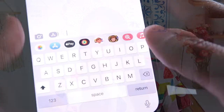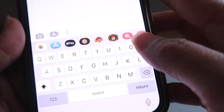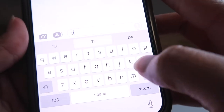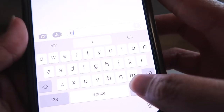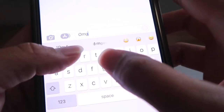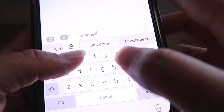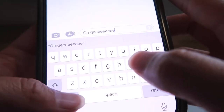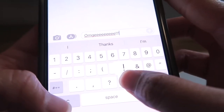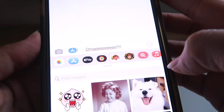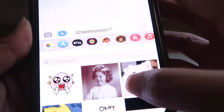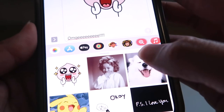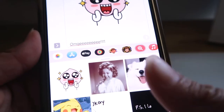Have you ever been texting a friend when you realize you need something extra to really emphasize your point? You finish typing, you select that app search, you type in the word, scroll to find the perfect animated gif, and hit send. Your point has been made.